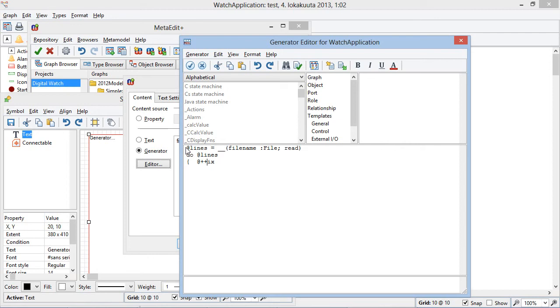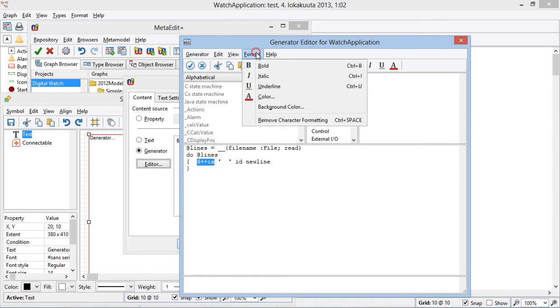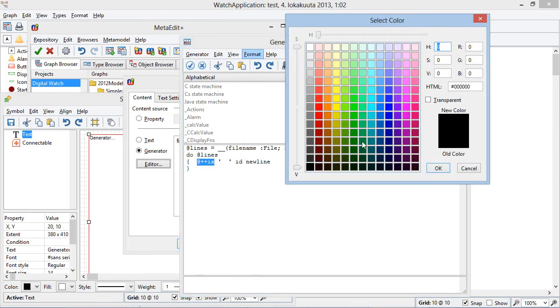We'll make that increment, and then a tab, then the line itself, and then a new line to get to the next one. And we could make that format it a little more nicely by making the line number a different color, say green.